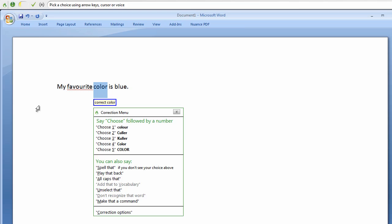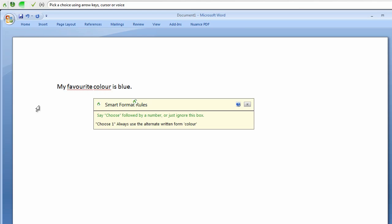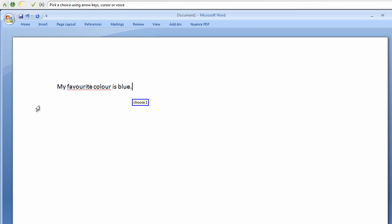Choose one. Choose one. Choose one. New paragraph.